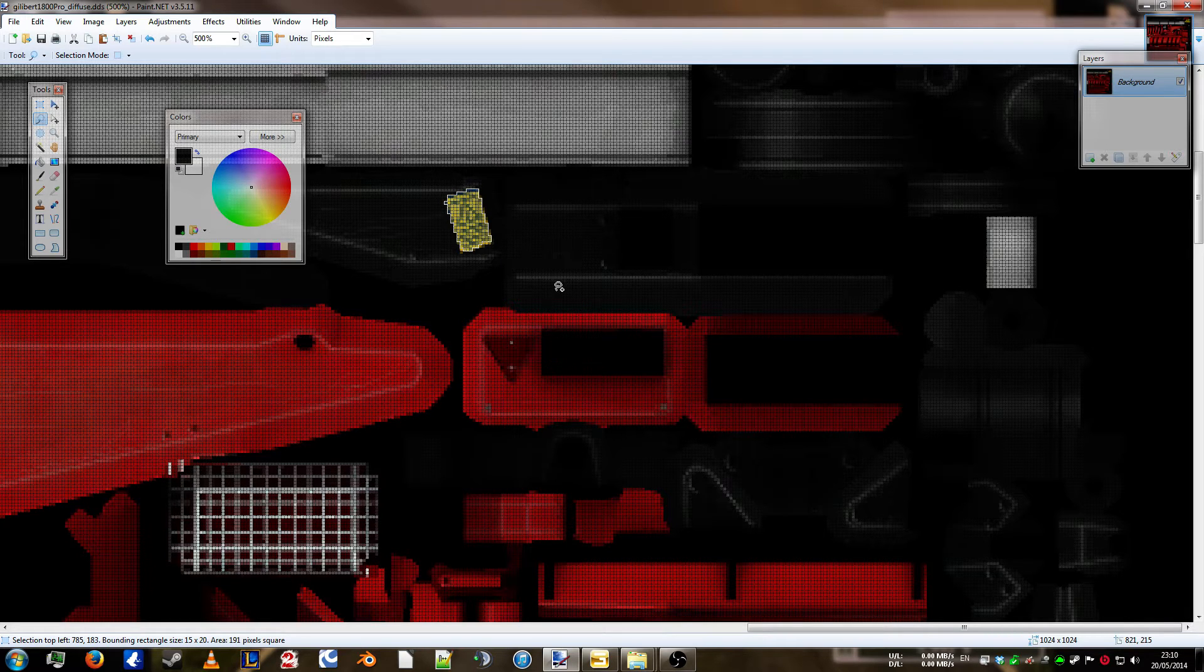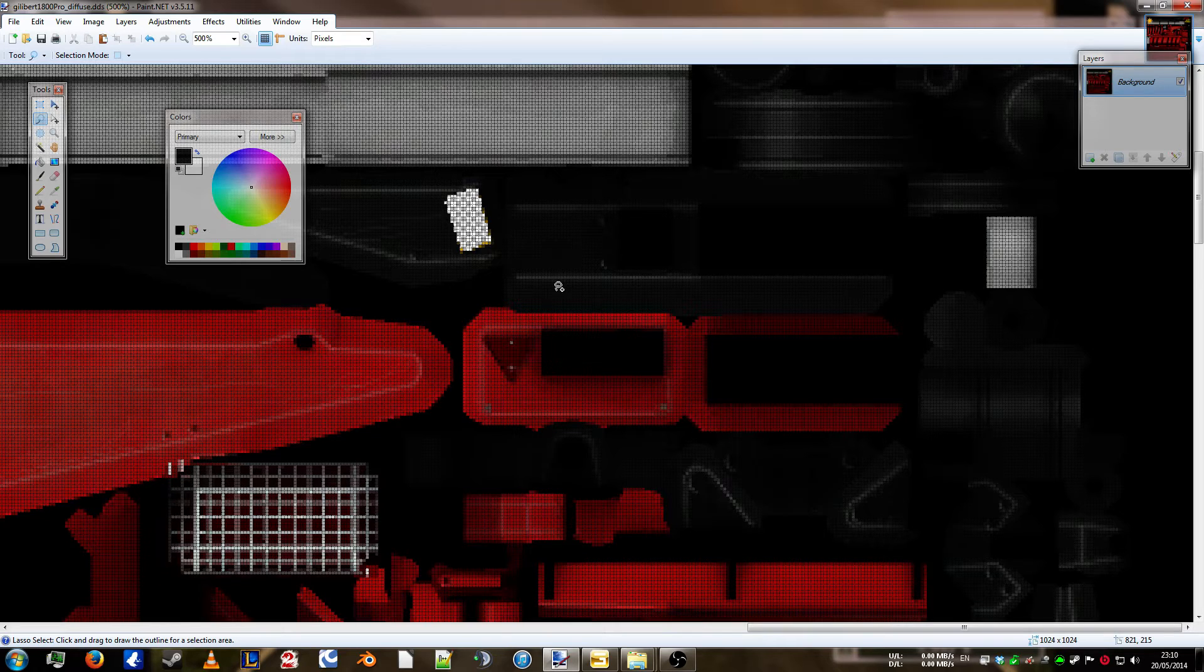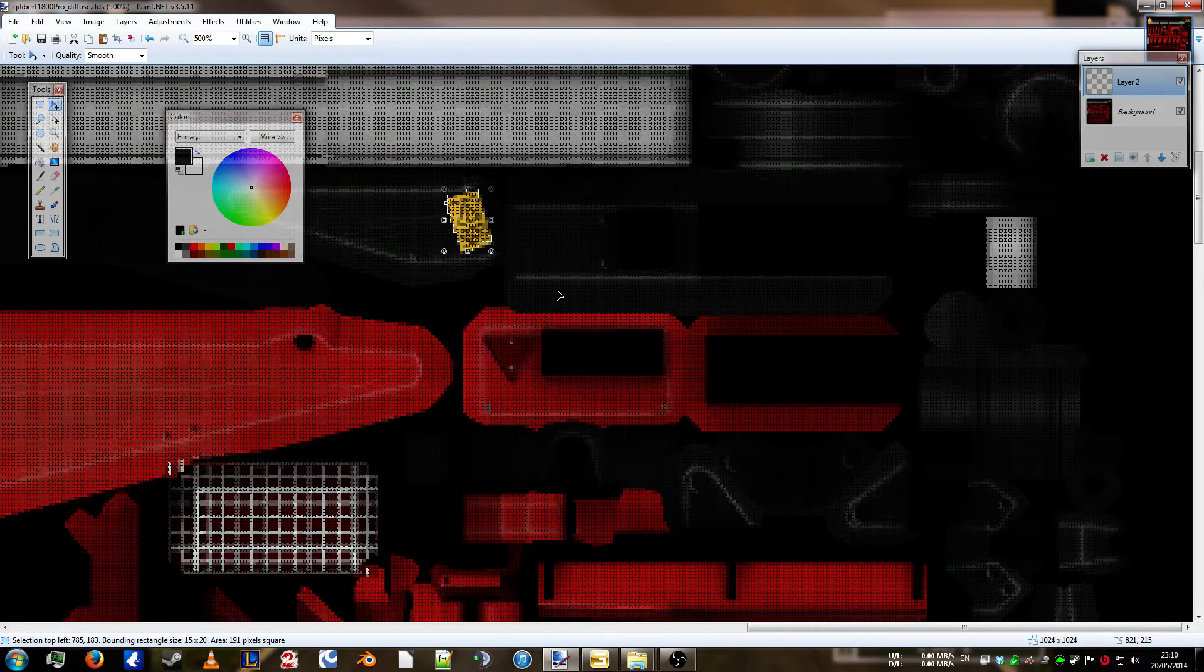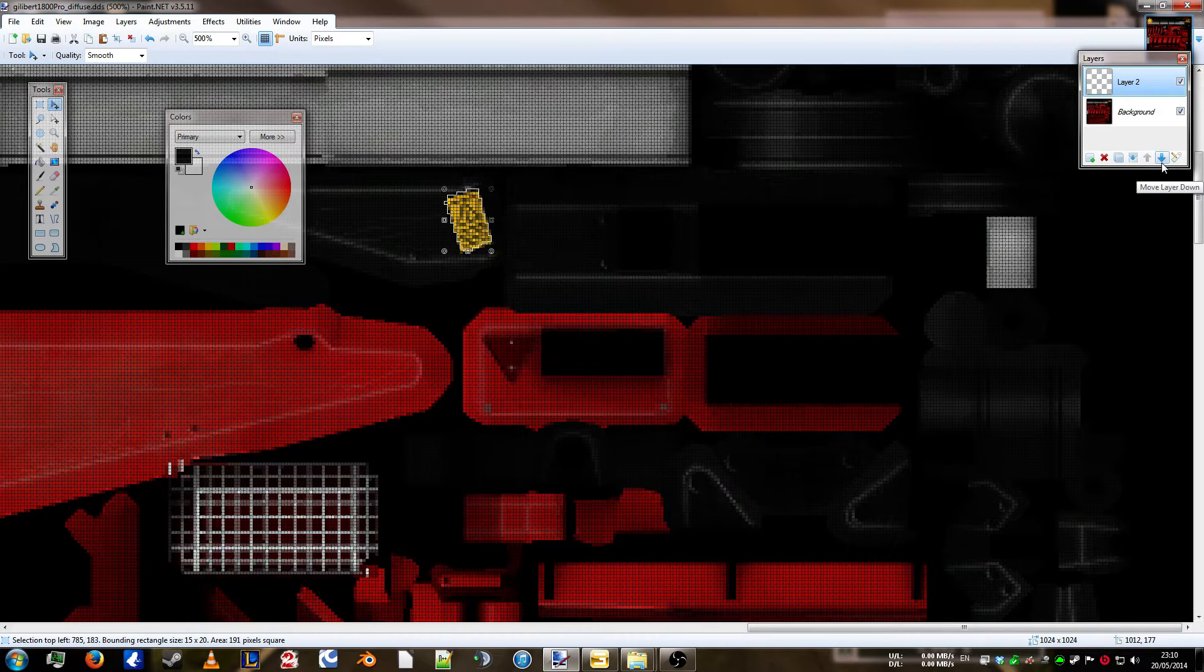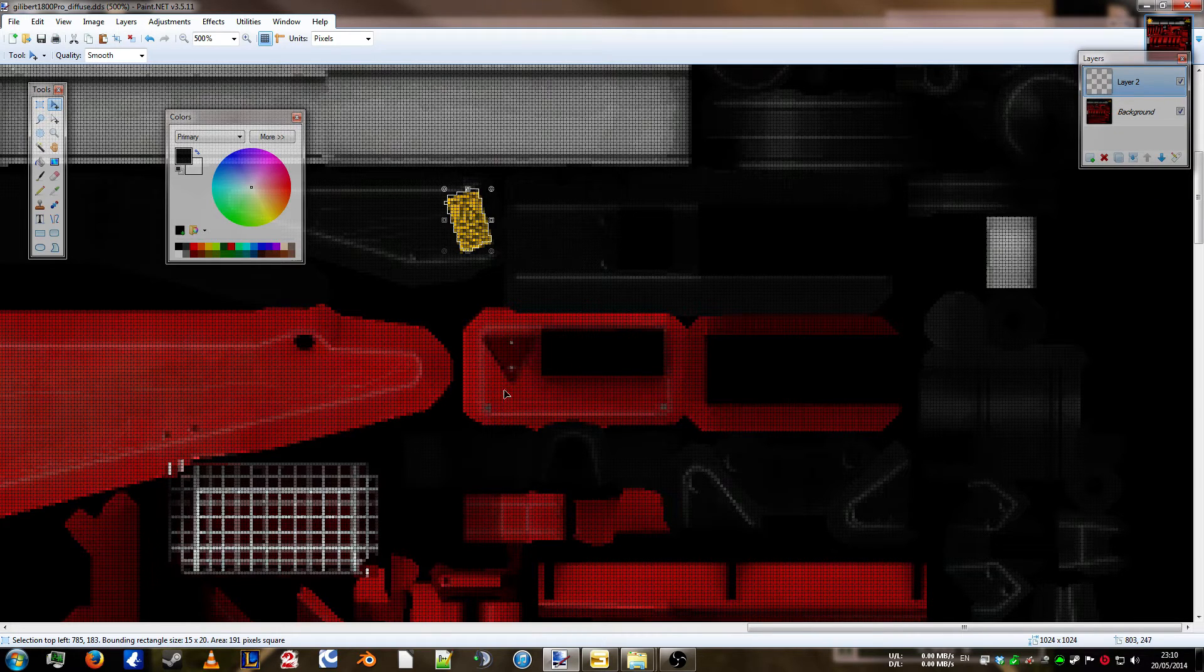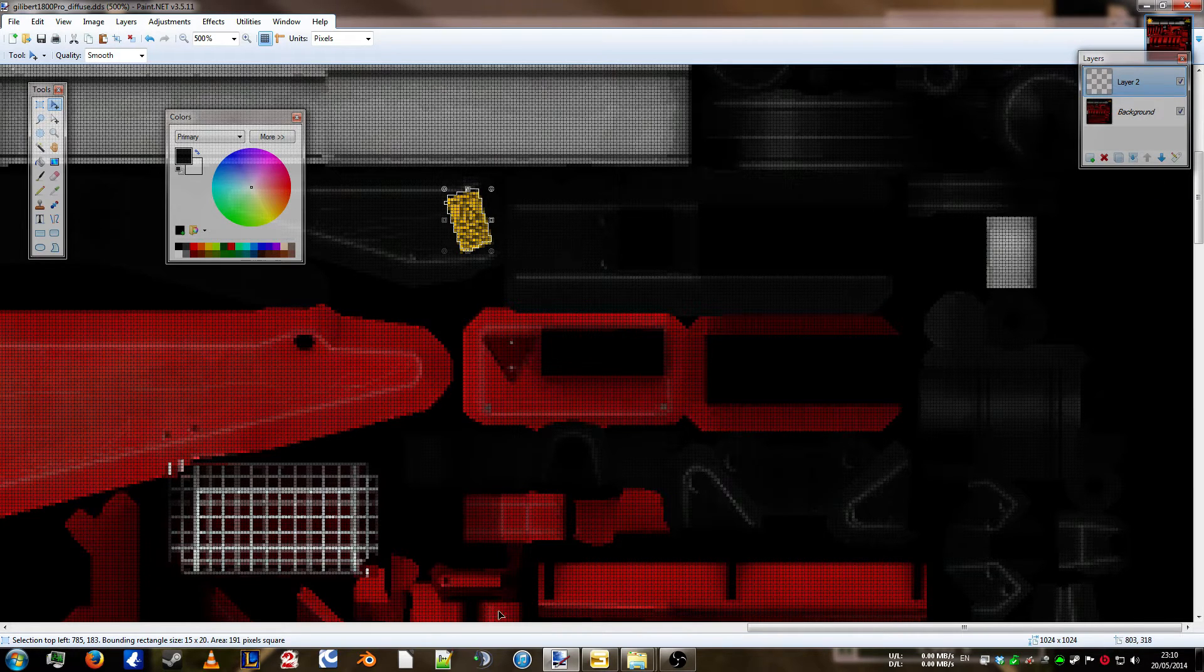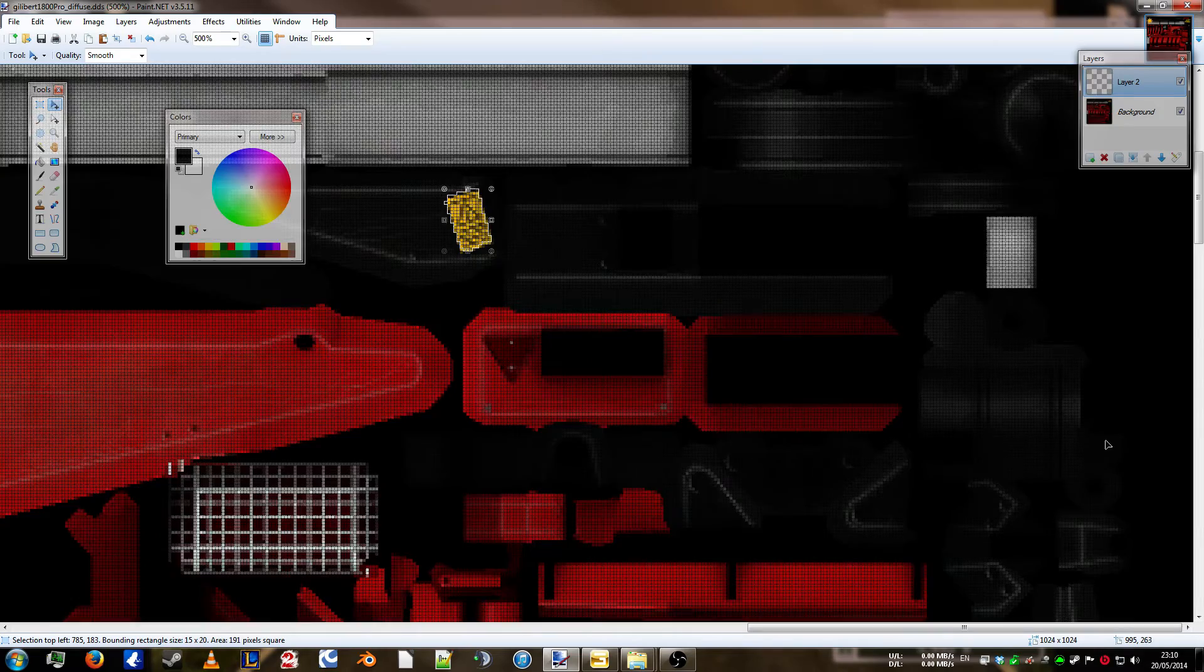So, there you go. All you do is press Ctrl X to cut it. Then Ctrl Shift and V to paste it into a new layer. Now, by doing that, it's separate from the original layer. I'll show you shortly.